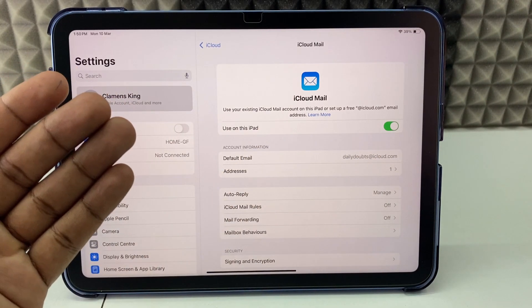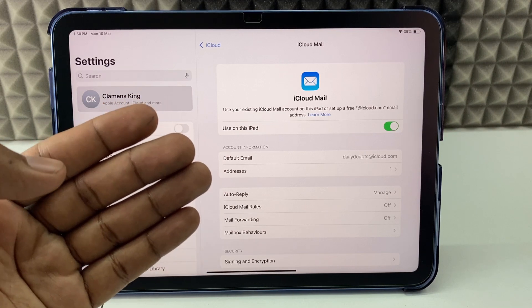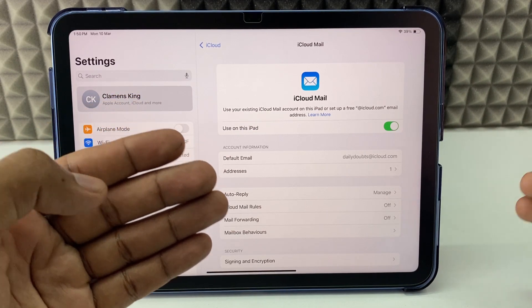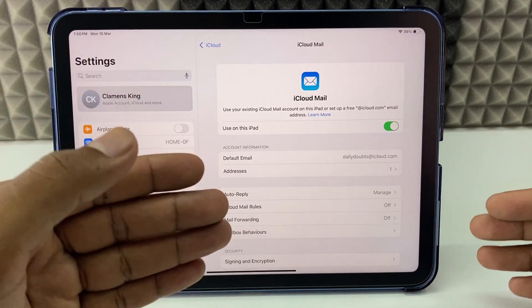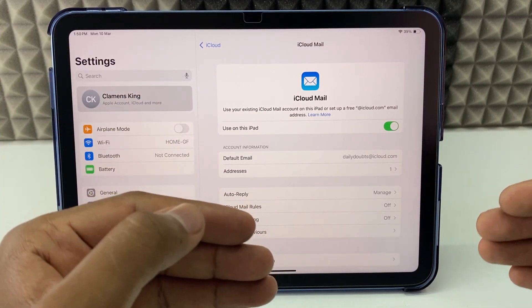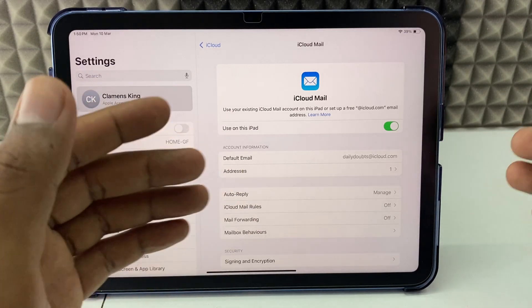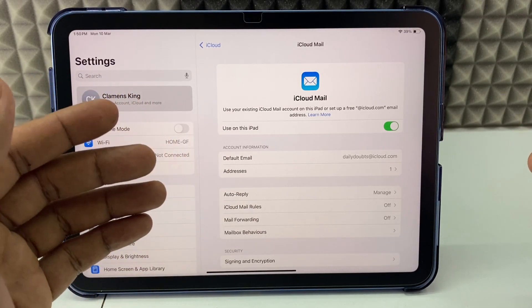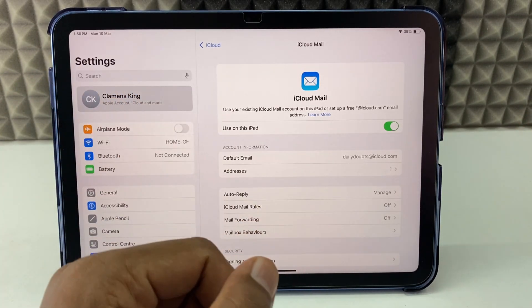Yeah, this is how you create a new iCloud email on iPad and iPhone — the same process for both devices. If you want to know more about iCloud and iPhone, watch these videos.